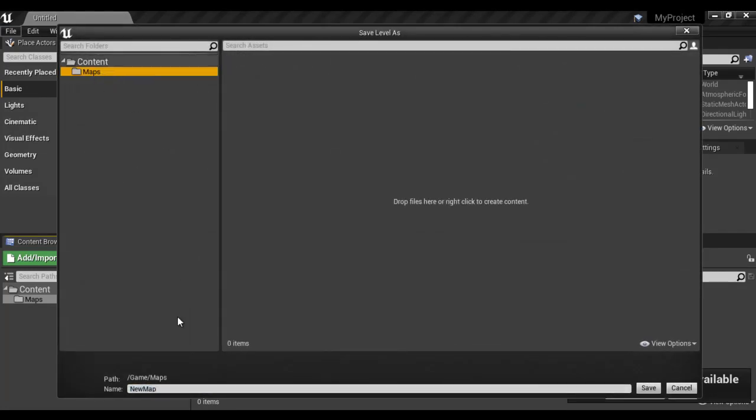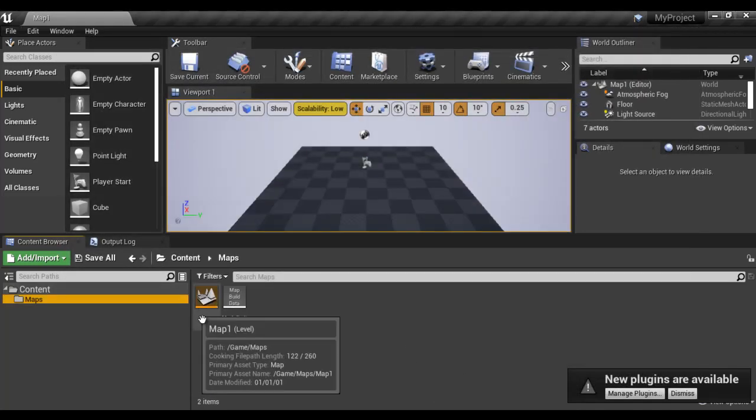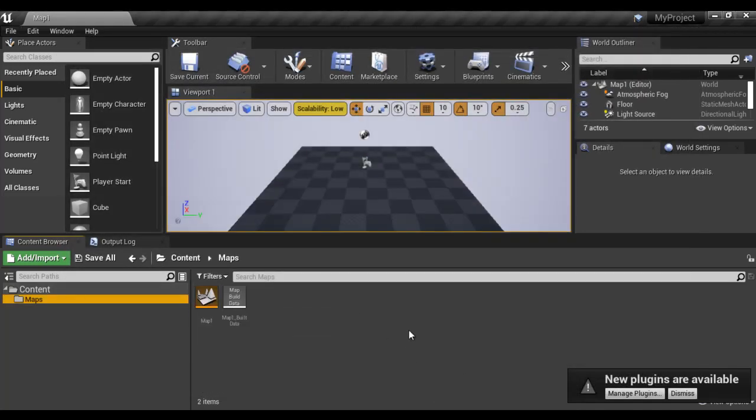Inside the maps folder, we save the level. I give name here map one. And then I say save. You can see that the level is saved now with the name map one.